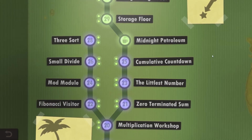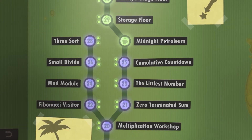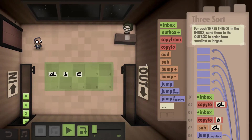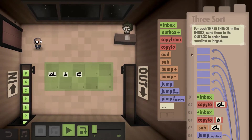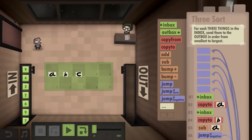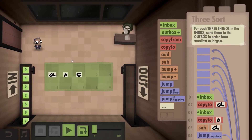Hello and welcome back everyone to Human Resource Machine. We are going to take a look at year 28, 3sort. And boy did that take me a long time to complete. The idea here is that you get 3 inputs and you are supposed to output them in ascending order.